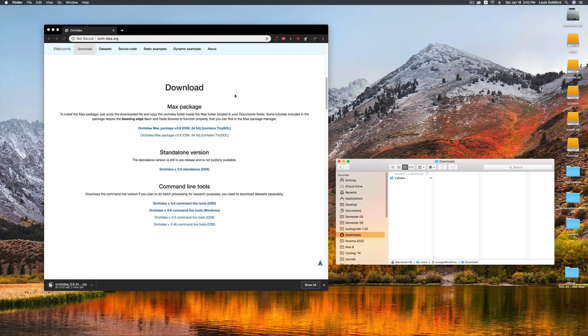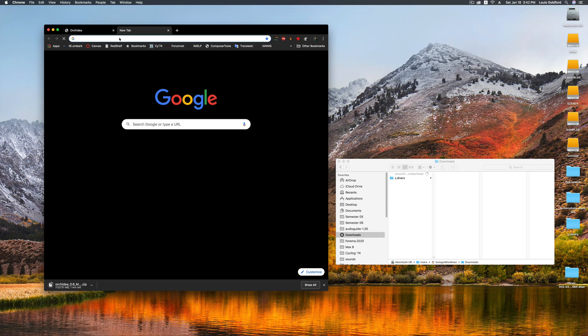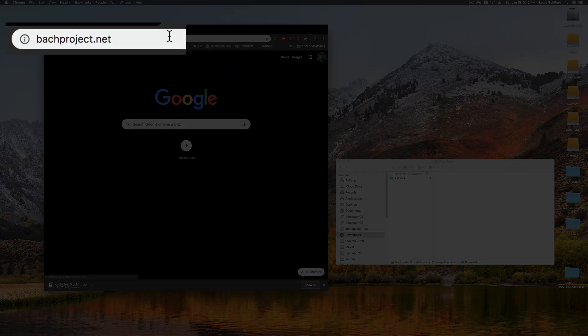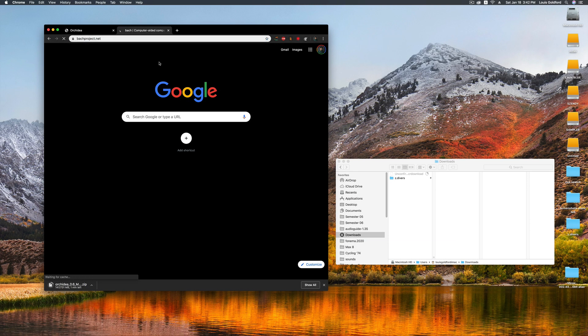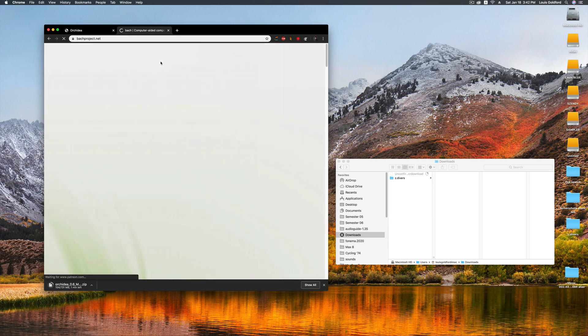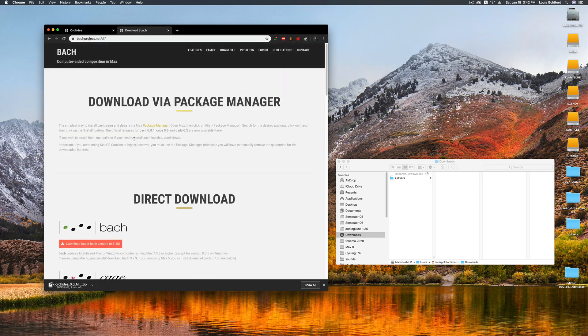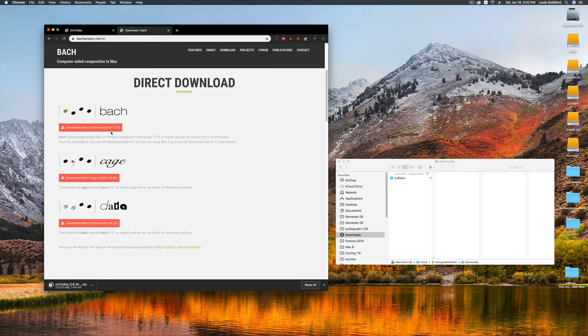The Ork Idea package has three main dependencies, also Max packages, which are all found at bachproject.net. Click on Free Download, and download each of the bach, cage, and dada libraries.